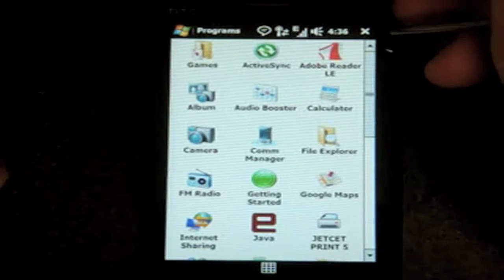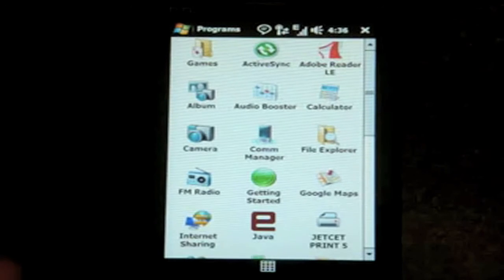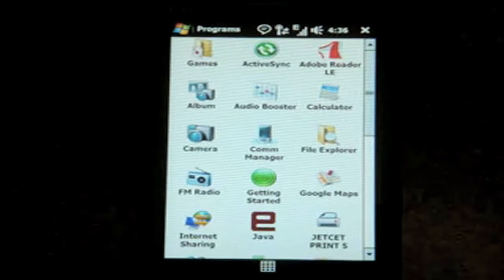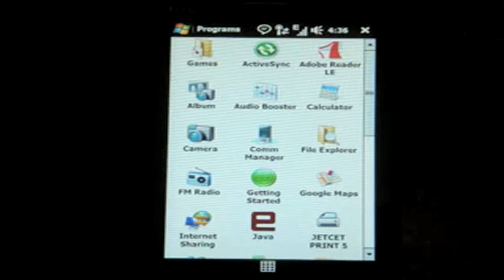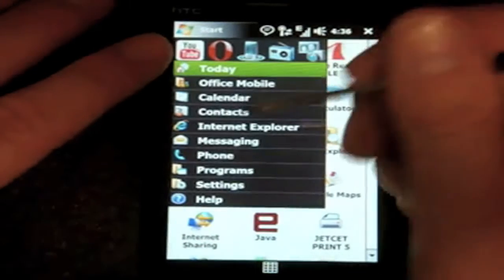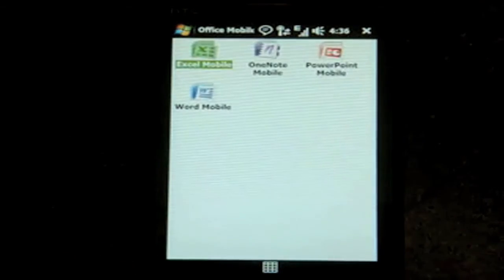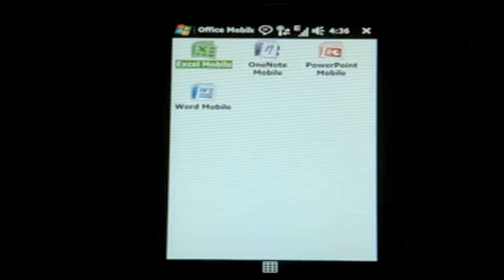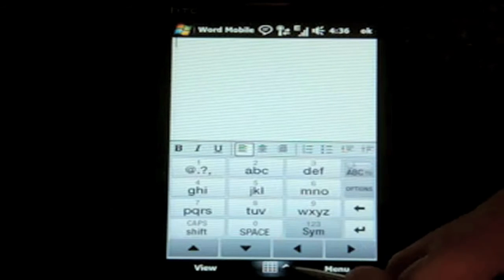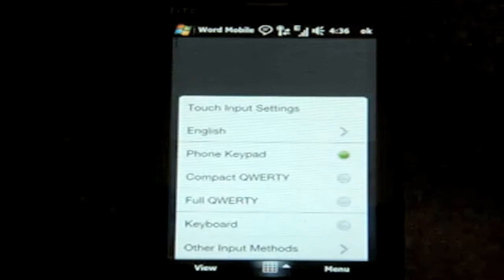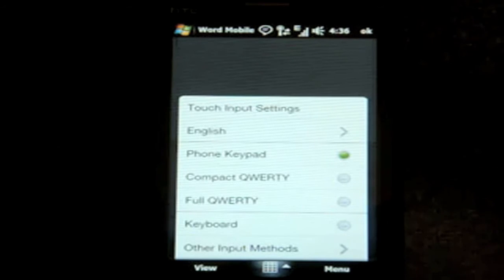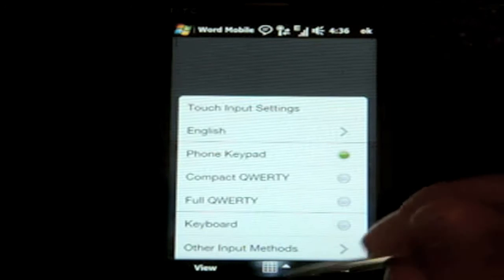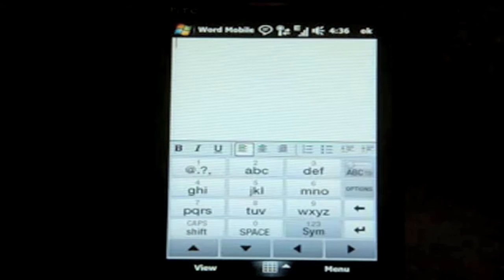Now I want to talk about entering data, entering text on the Touch HD, because obviously it doesn't have a keyboard. So how do you enter data? It has all of the HTC keyboards that come on other devices, and they're really good keyboards. Here we have a few choices of keyboards. Let me show you them. We have the phone keypad, which is what you're seeing now. A compact QWERTY, which is like a sure type. And then a full QWERTY, which is obviously a full on keyboard. So I'm going to show you this one. This is kind of like a T9 pad that you would have on a numeric phone.